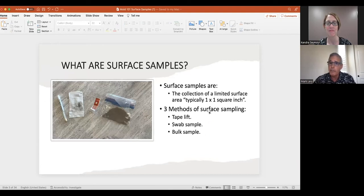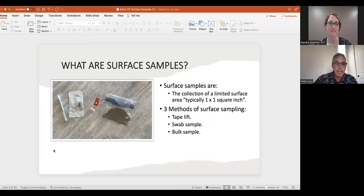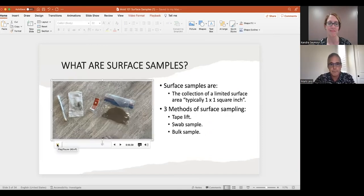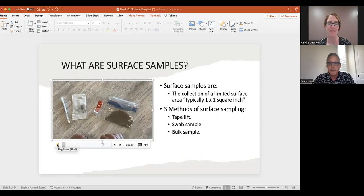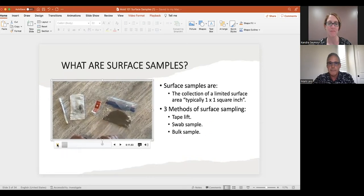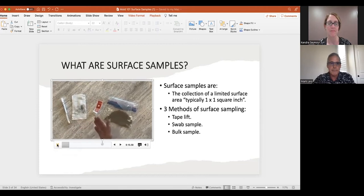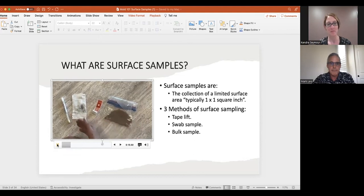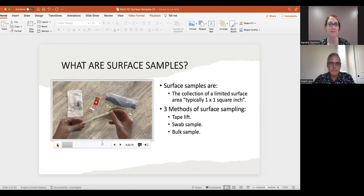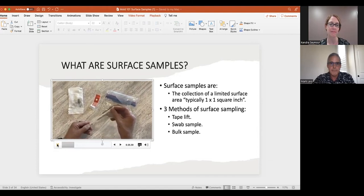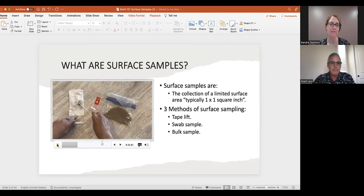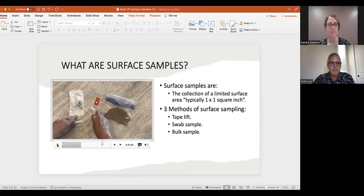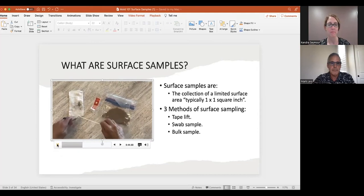I've put together a quick video to illustrate how this works. Surface sampling is direct examination, and the three most common collection methods are the swab, the tape lift, and the bulk sample. The swab sample is in a tube with a little receptacle at the bottom containing moist liquid, making it easier to lift material from a suspect area. It can be used on dry or wet material — that's one of the major benefits of using a swab.